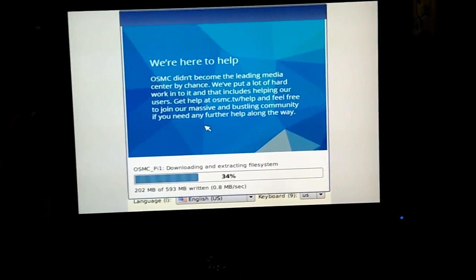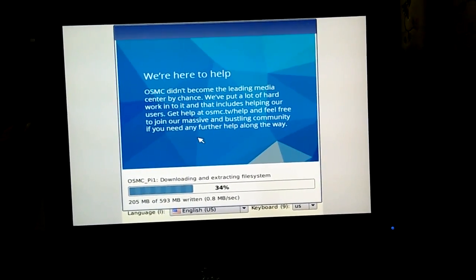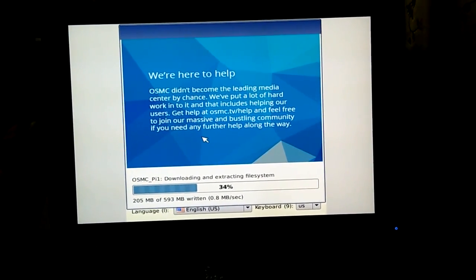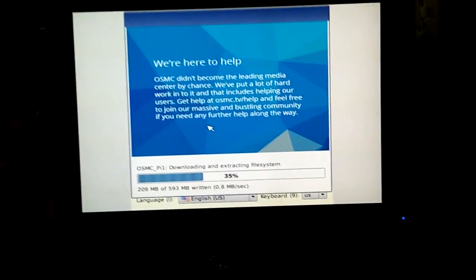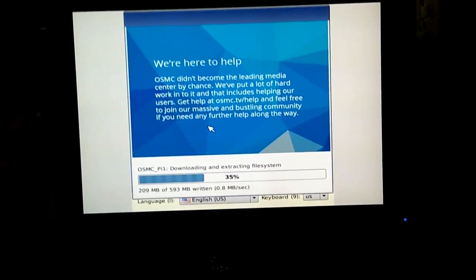Hi everyone, this is Sujit and today I will be showing how to install Media Center on a Raspberry Pi.